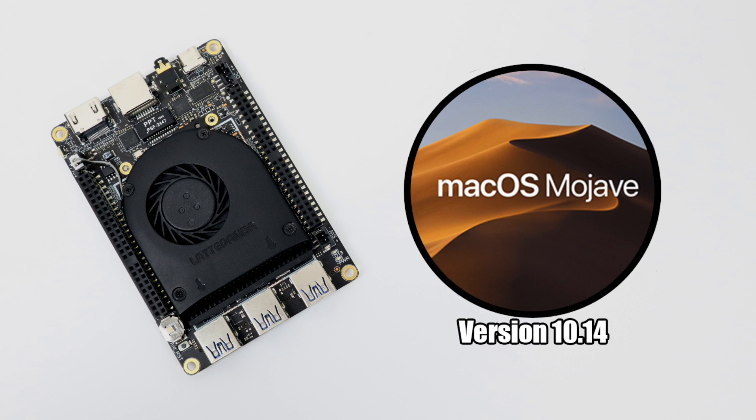Now I was able to get it installed using UniBeast, it's really easy to set it up, but I could not get the onboard GPU working correctly. That's all been fixed now. We now have macOS Mojave version 10.14 running natively on the LattePanda Alpha.